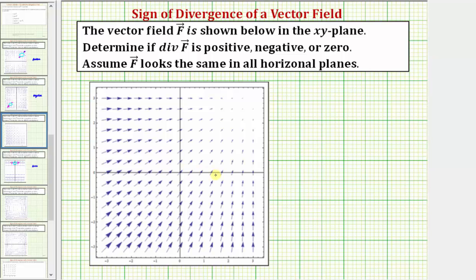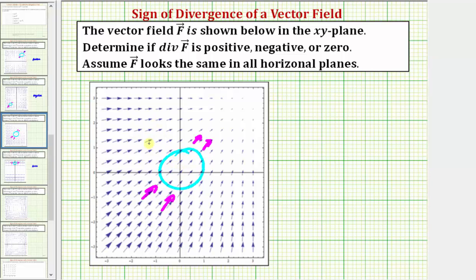To help visualize this last example, let's go ahead and sketch a circle at the origin. Notice how we have a flow rate in from this direction, and we have a flow rate out in this direction, but the flow rate out is less than the flow rate in, and therefore the divergence of the vector field is negative. This would be true for any point or any location in this vector field.